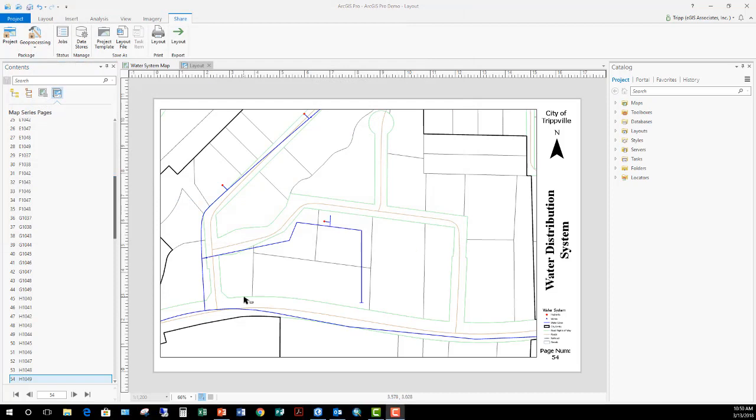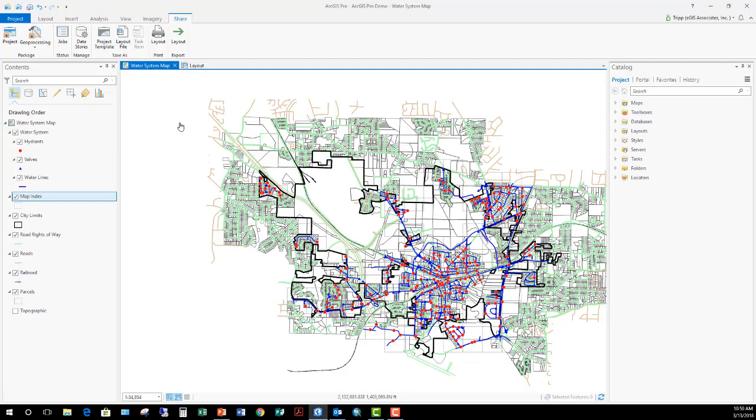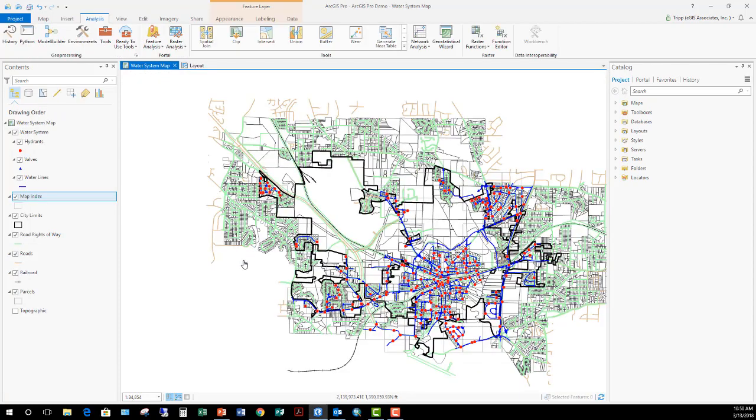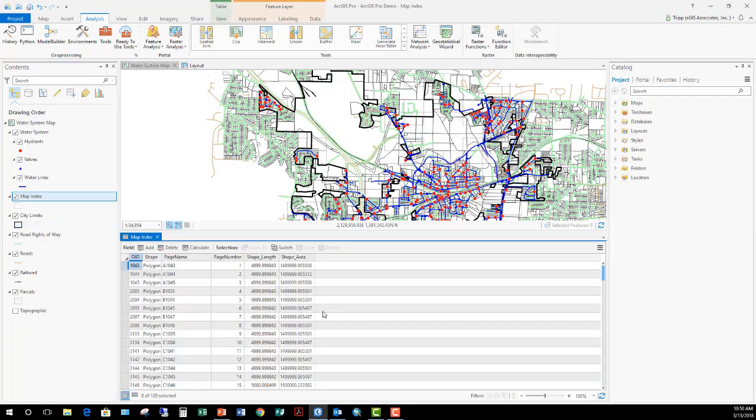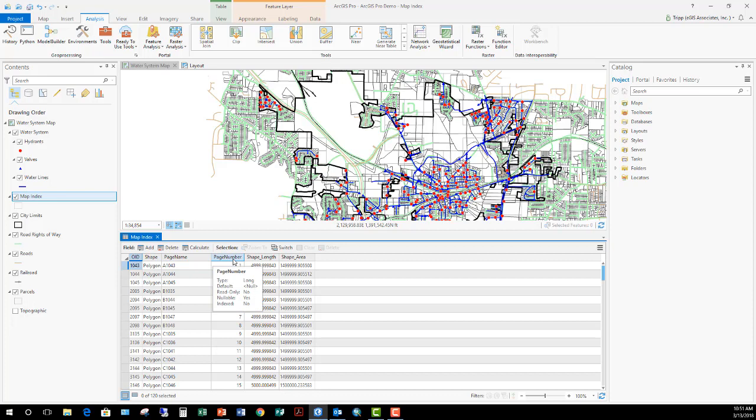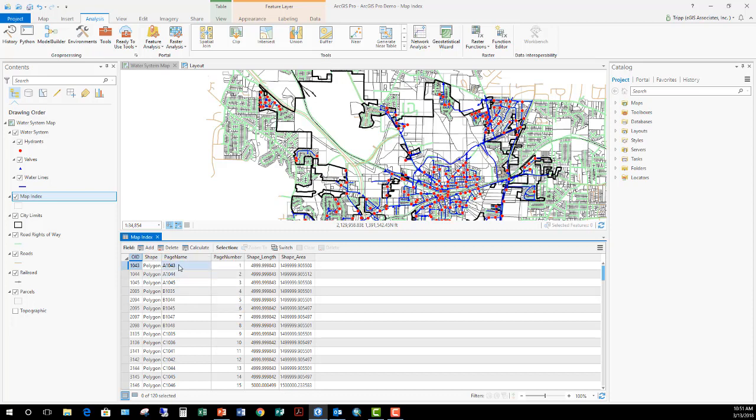Now that we have a good understanding how the map series works within ArcGIS Pro, let's take a moment to step back and look at the index that was created using the geoprocessing tool. So I'm going to go back to my water system map. You've already seen the index that got generated, at least spatially, all the rectangles that were there. But let's take a quick moment to look at the attribute table that is also generated with the map index layer we created. By opening the attribute table, you can see here that several fields are generated and populated within the table.